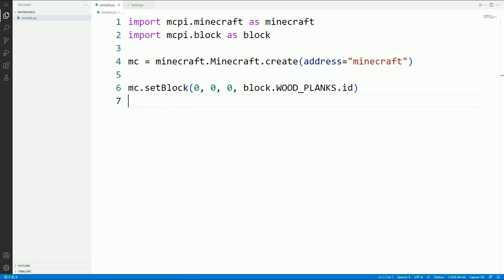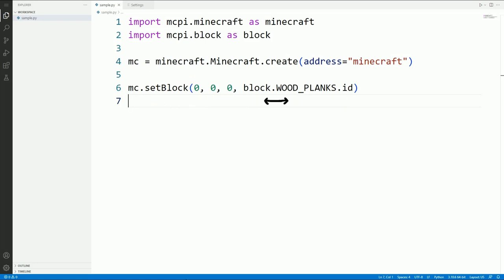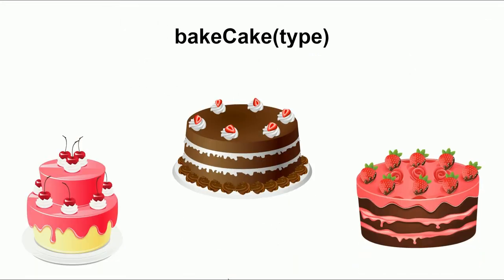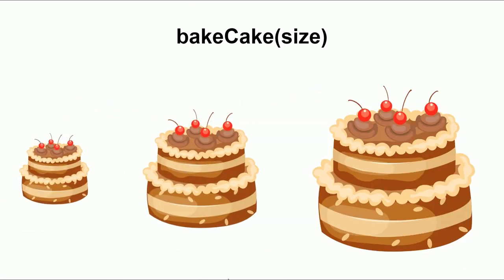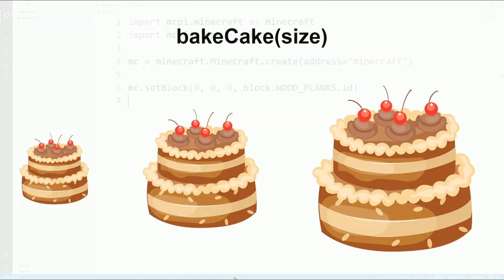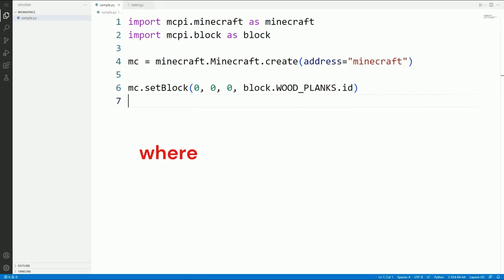Functions are sometimes given values known as parameters or arguments which alter what they do. These are placed in brackets after the name of the function. Thinking about the cake recipe, the things we could change, what the cake is made of, or how big it is. In our case the set block function reads values for where to place it, and what type it should be.